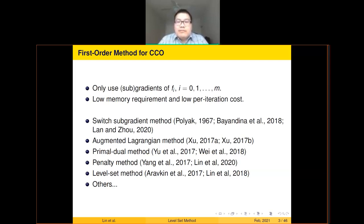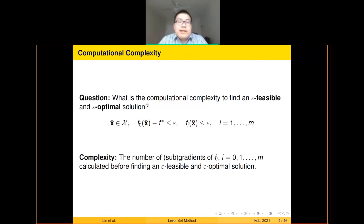First-order methods for constrained optimization have been studied for many decades, and there exist many algorithms based on different ideas. Here is a very incomplete list of existing work, including switching gradient, augmented Lagrangian method (recently developed and analyzed by Yang Yang), primal-dual method, penalty method, and level set method. The key question is: given a constrained convex optimization problem, what is the computational complexity to find an epsilon-optimal and epsilon-feasible solution? This means a point in set X that violates constraints by at most epsilon and whose objective value is within epsilon of the optimal value.